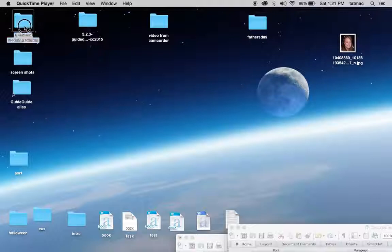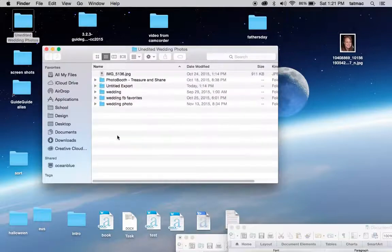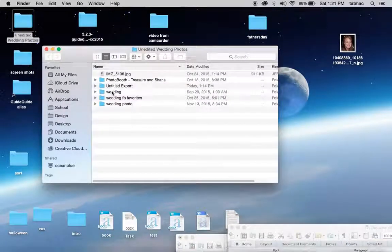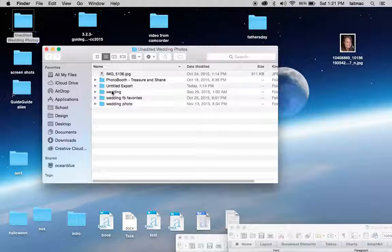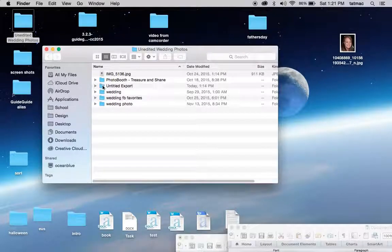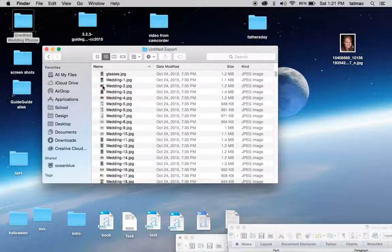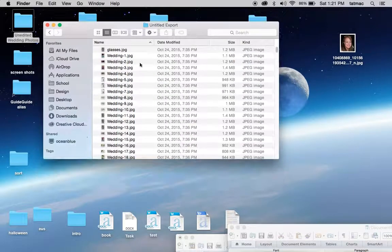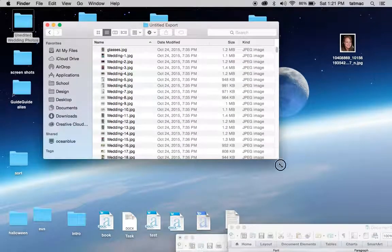Of course we could open any folder on our system. And let me clarify, this is for a Mac. There's different ways for a PC and I'll show that in a different video. Of course we can open any folder and we see the list of files and that's great.